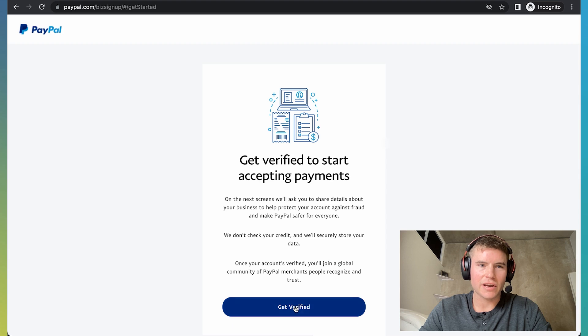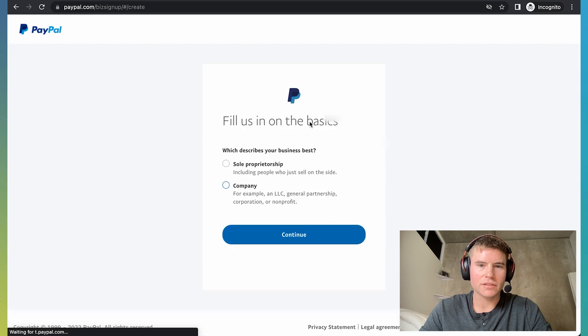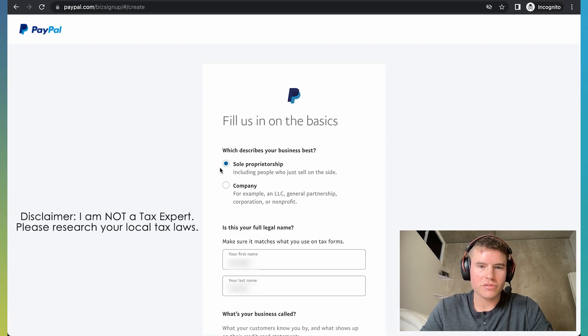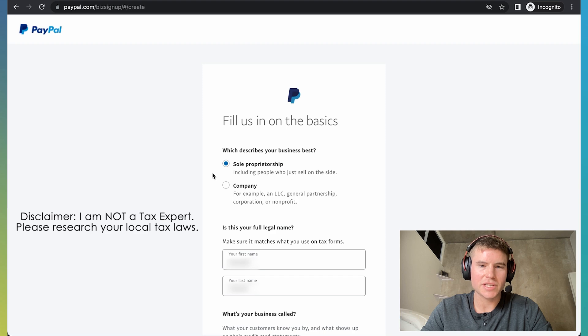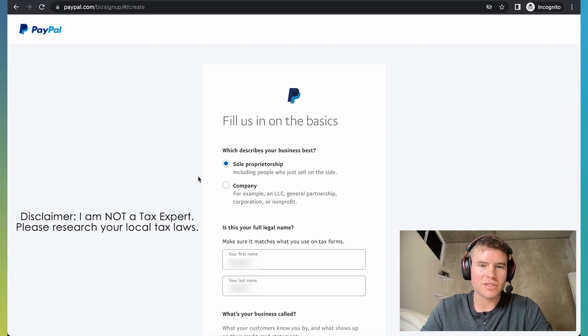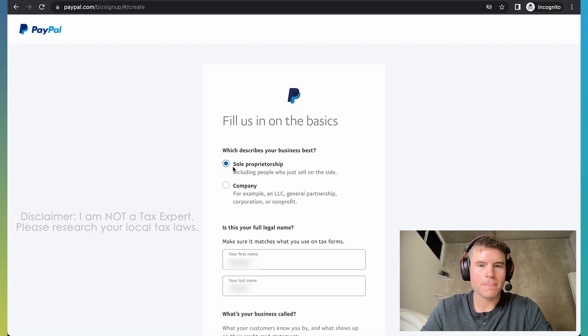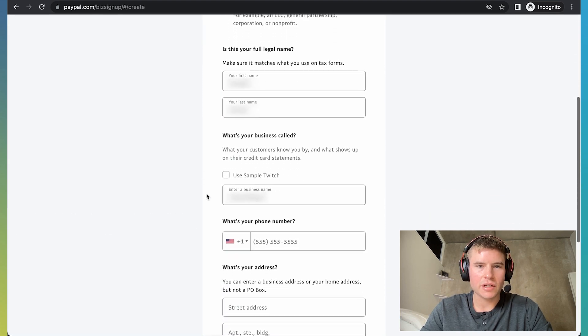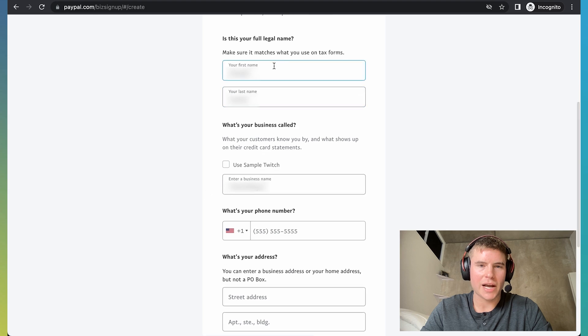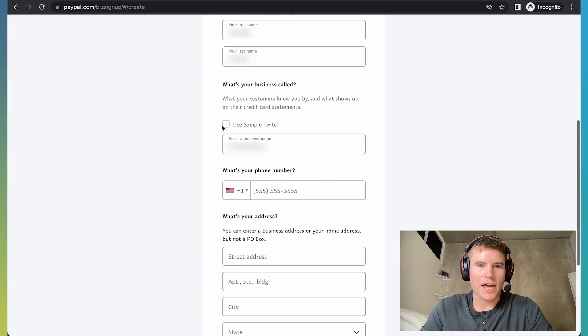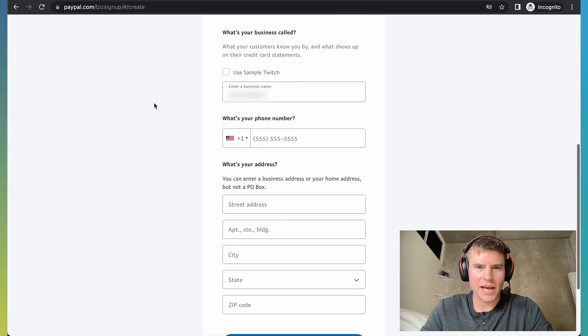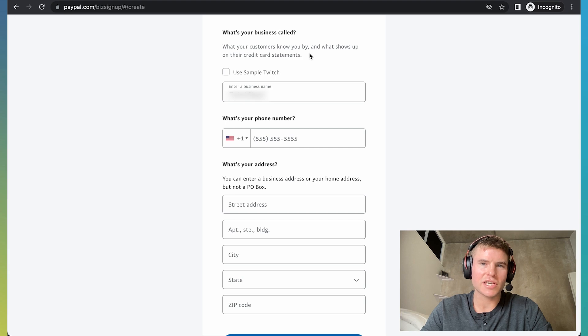And then click get verified. So on this step, it's going to ask you if you're a sole proprietorship or company. I think for 98% of you guys on this video, it's going to be a sole proprietorship. So click that. Then make sure here to actually put your actual first name and last name.